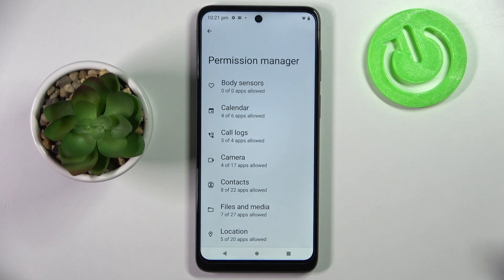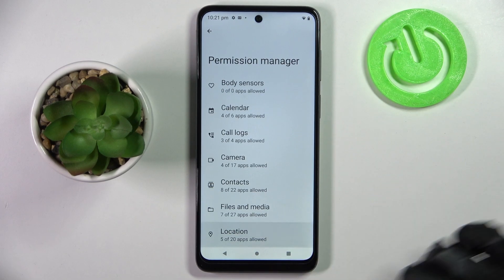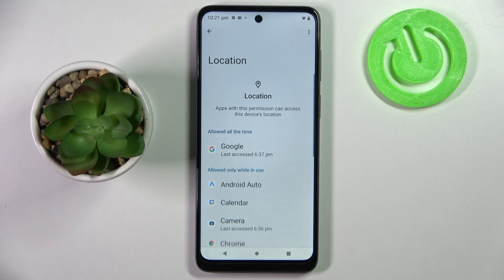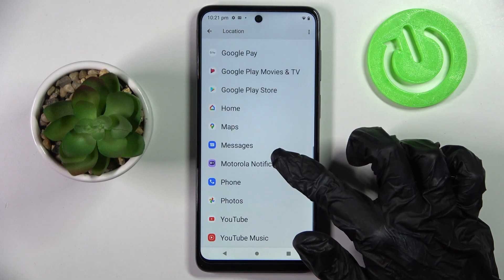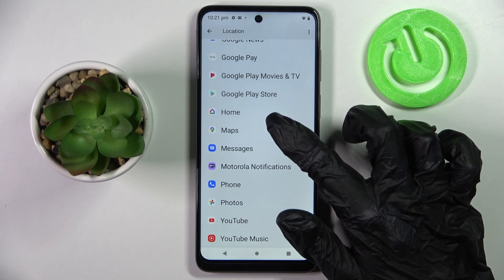Then just pick one of your device's features, like Location, and select one of your apps. I will go with Maps.